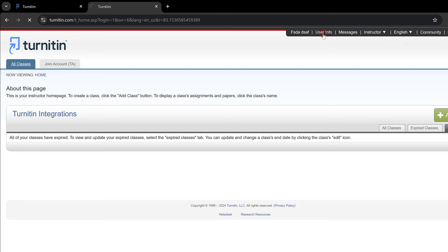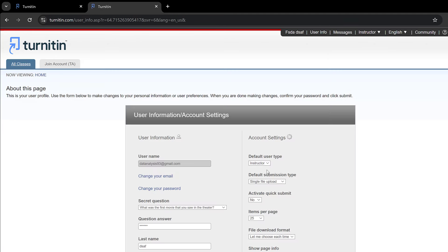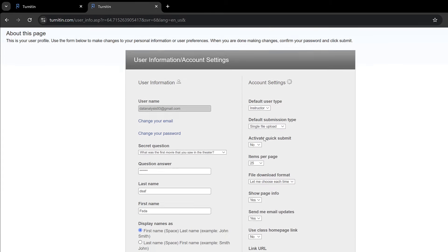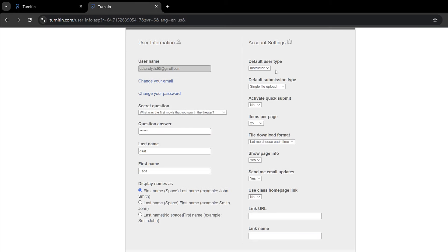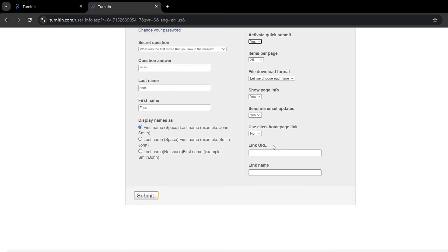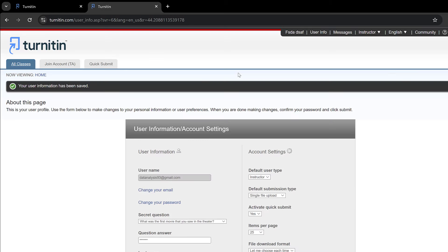I just go to user info, and here I will see the role. It is the instructor. Here I need to have single file upload and activate quick submit. This is the most important one. I need to change it to yes, and here I can just save the change. As soon as I activate that, I have quick submit here.